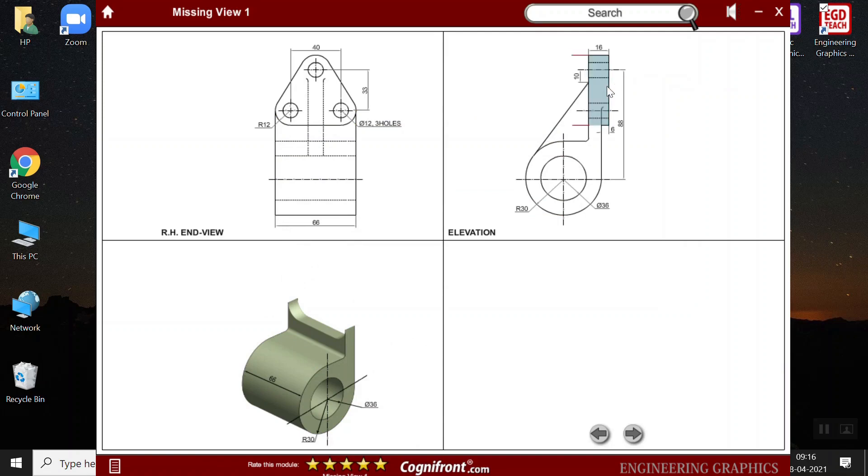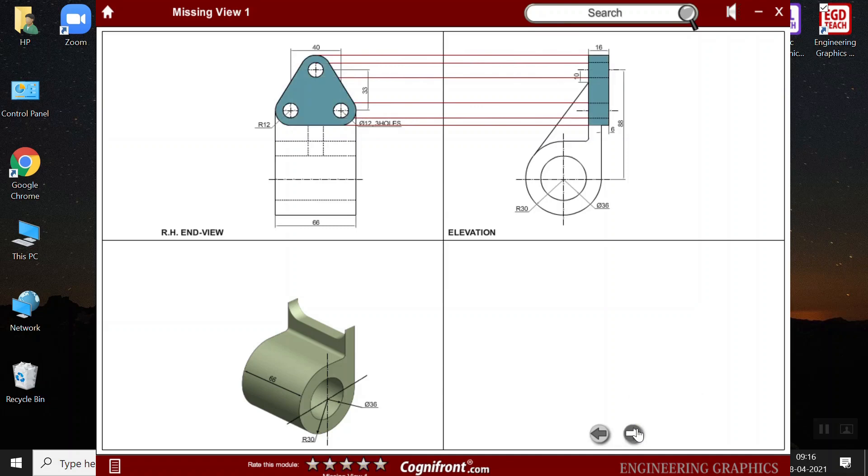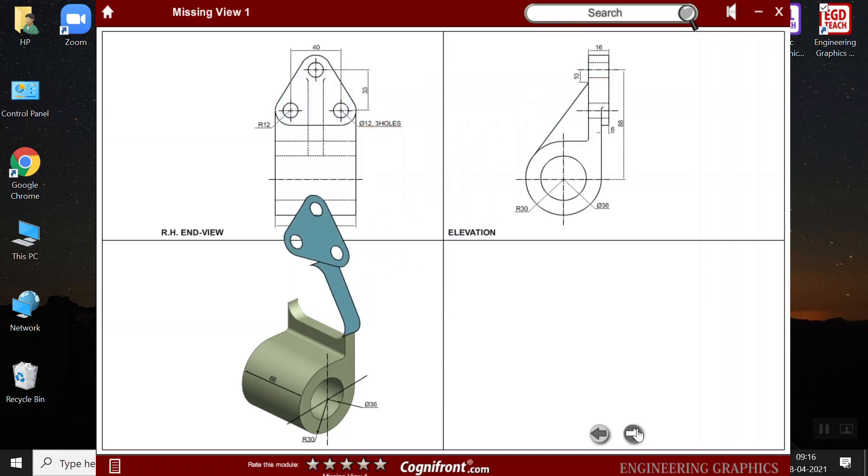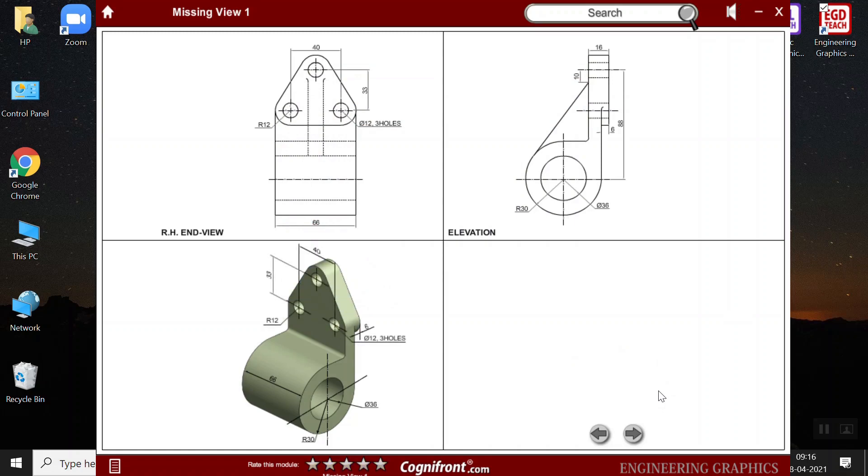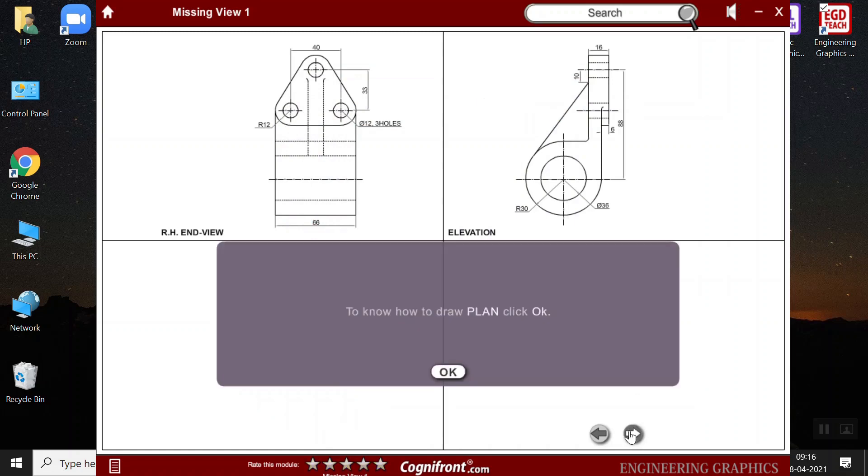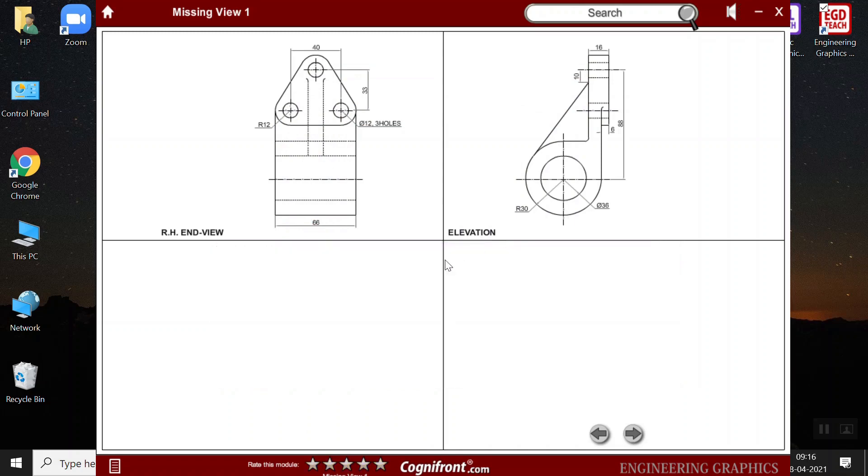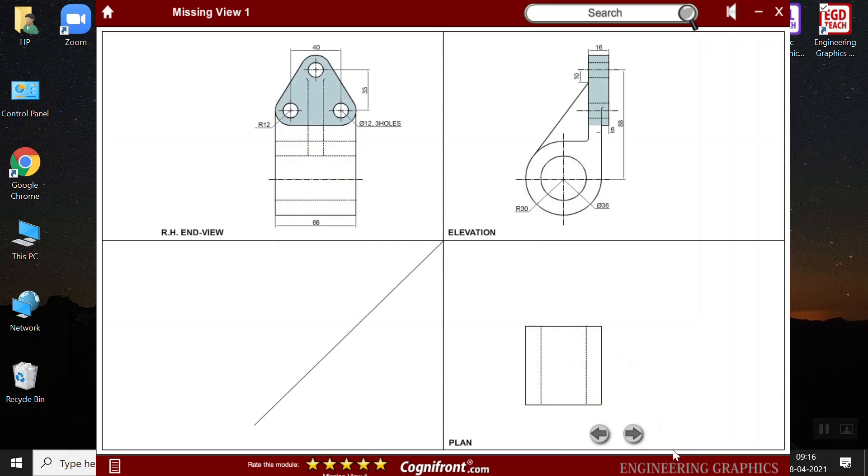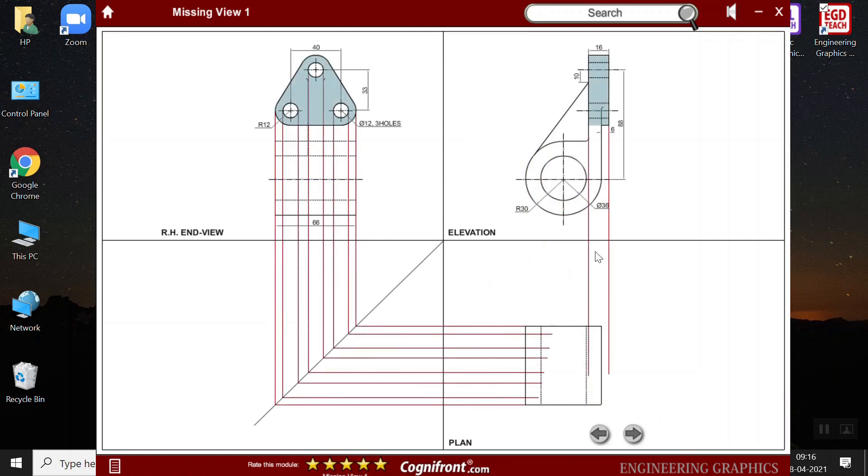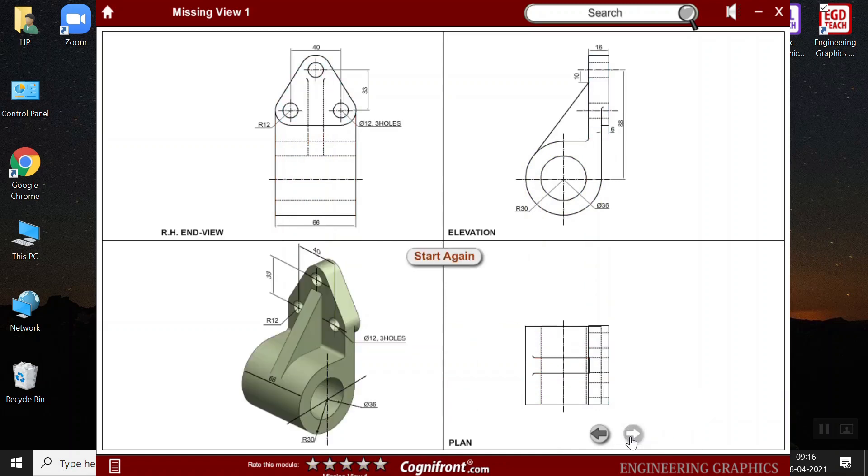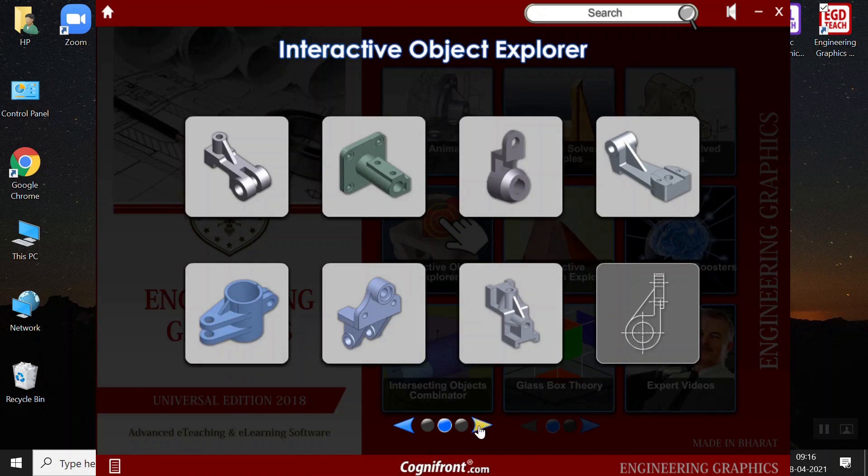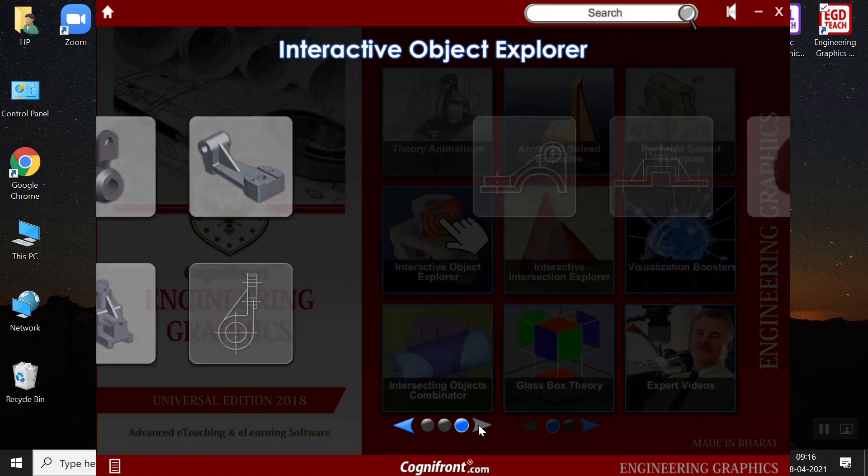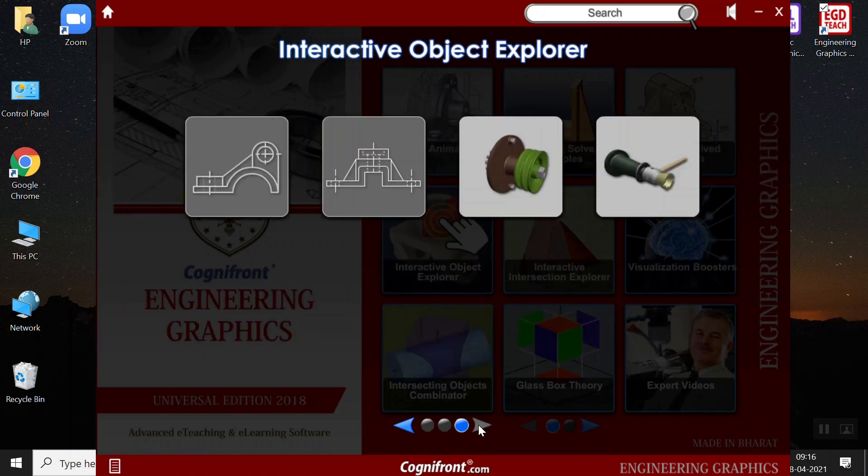So, these are the steps that are to be followed to make a visualization of the object. And then the students can draw the respective plan view. This also increases the visualization power. Students start loving the subject when it becomes easier for them to understand. So, we get the plan view by seeing the end view elevation and the visualized object.